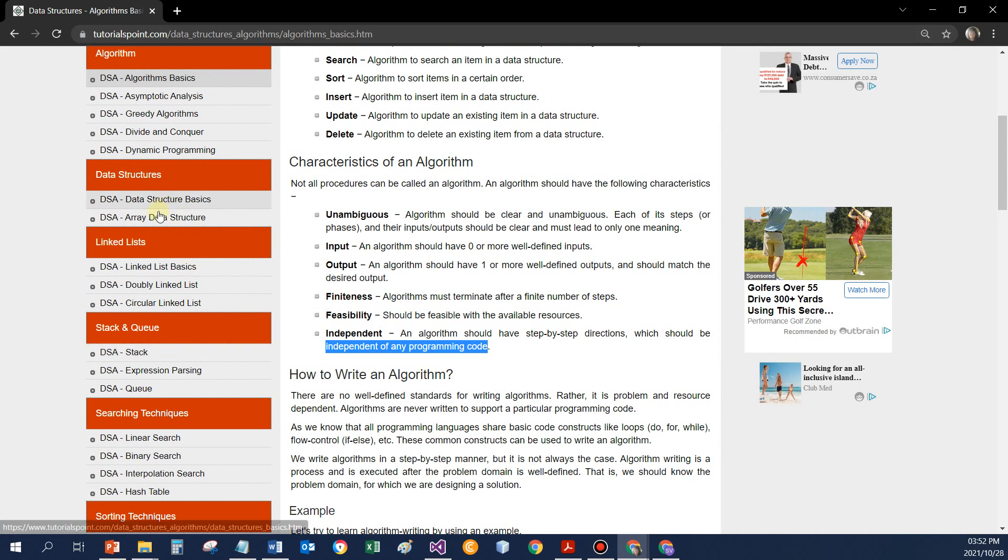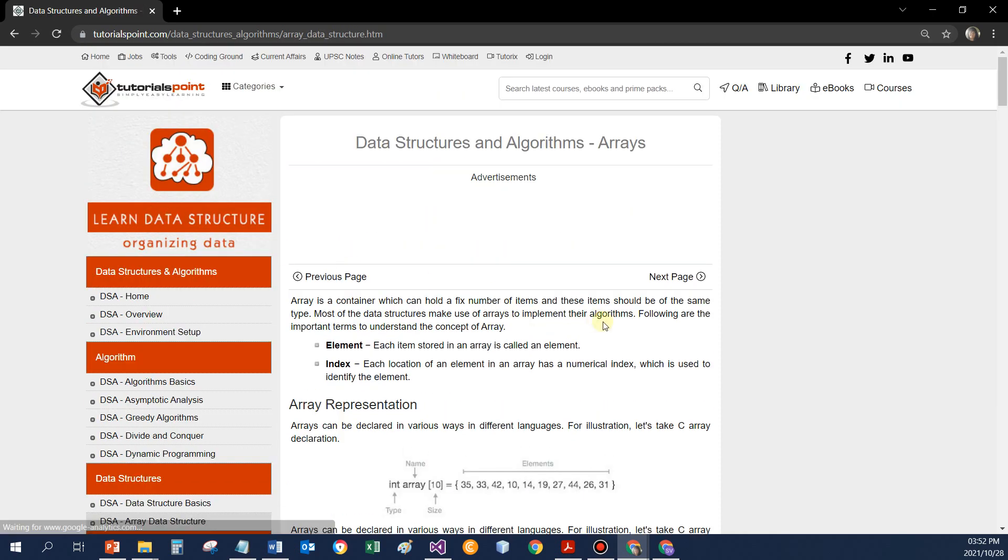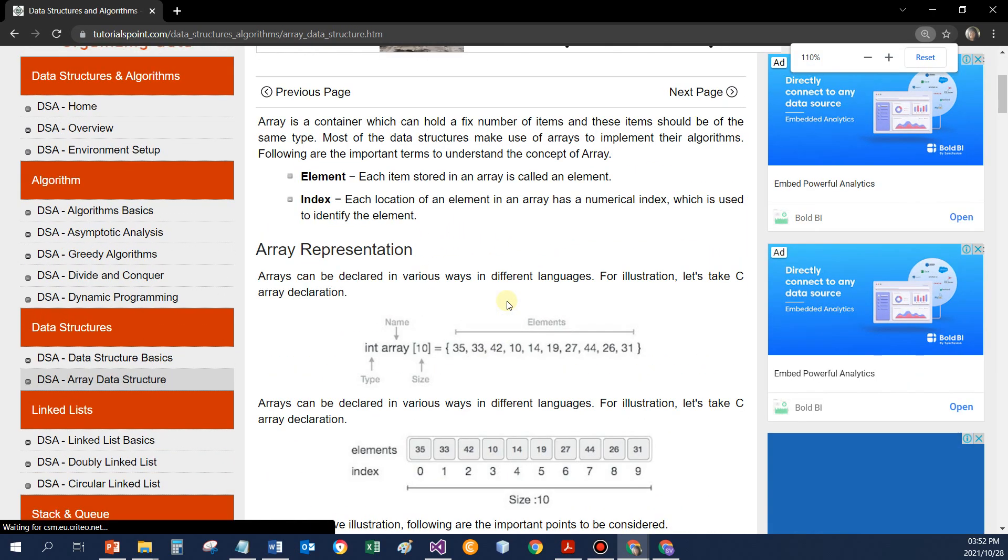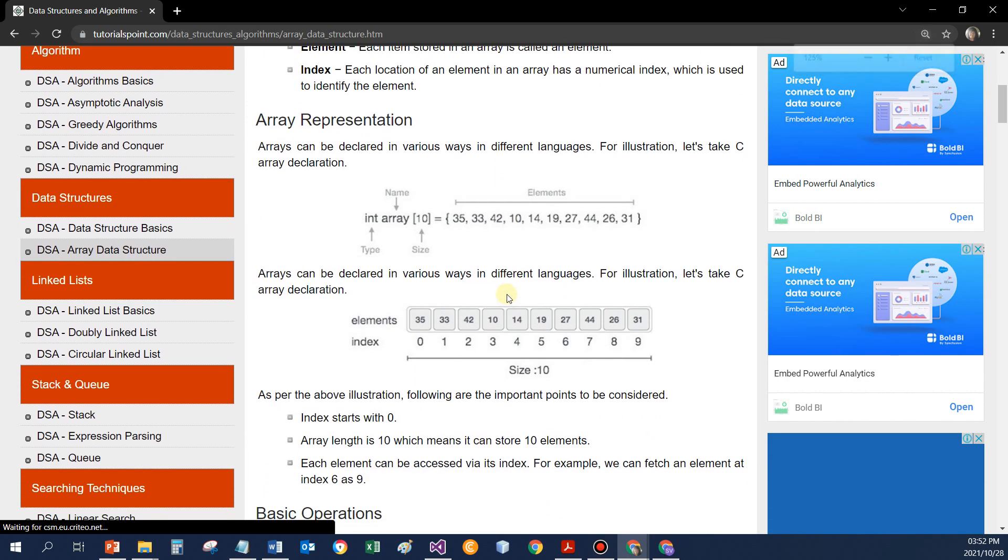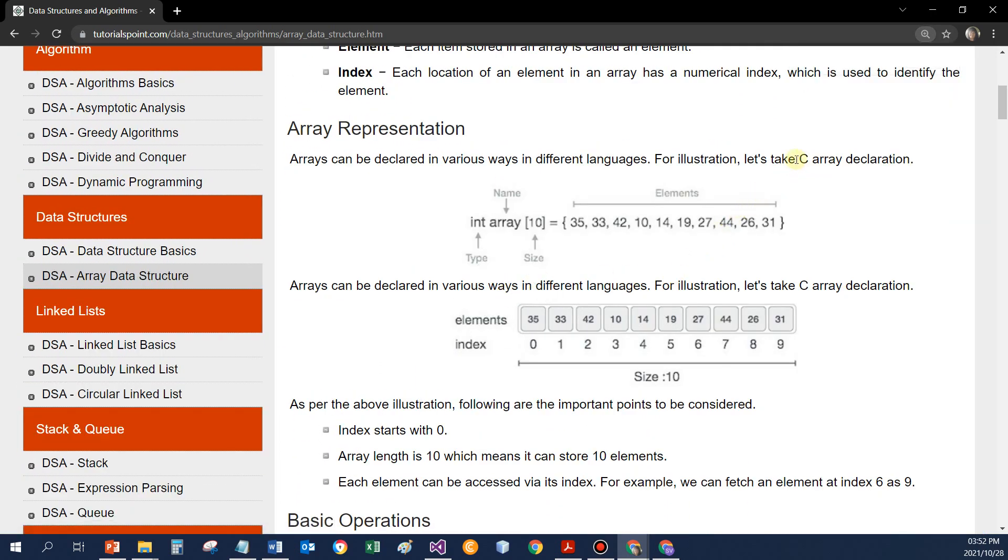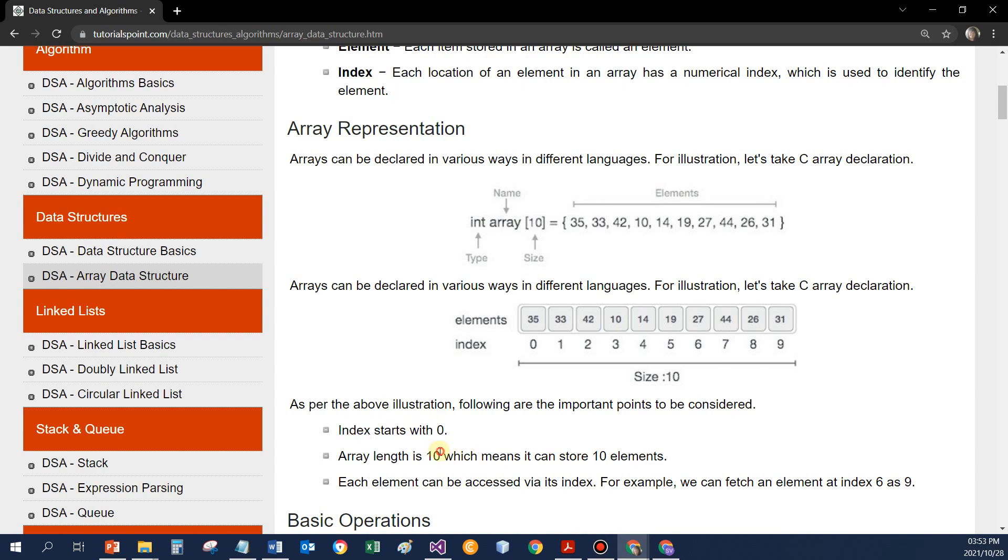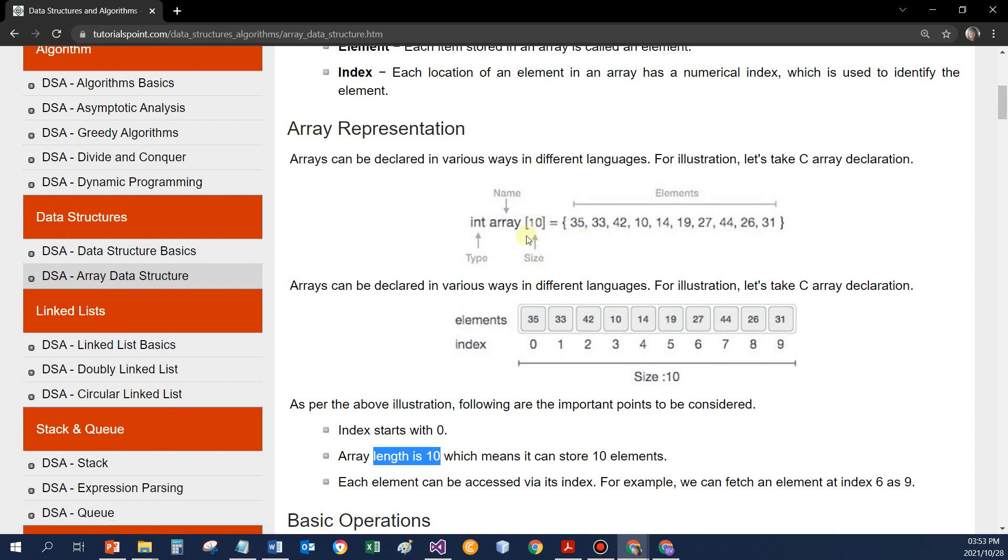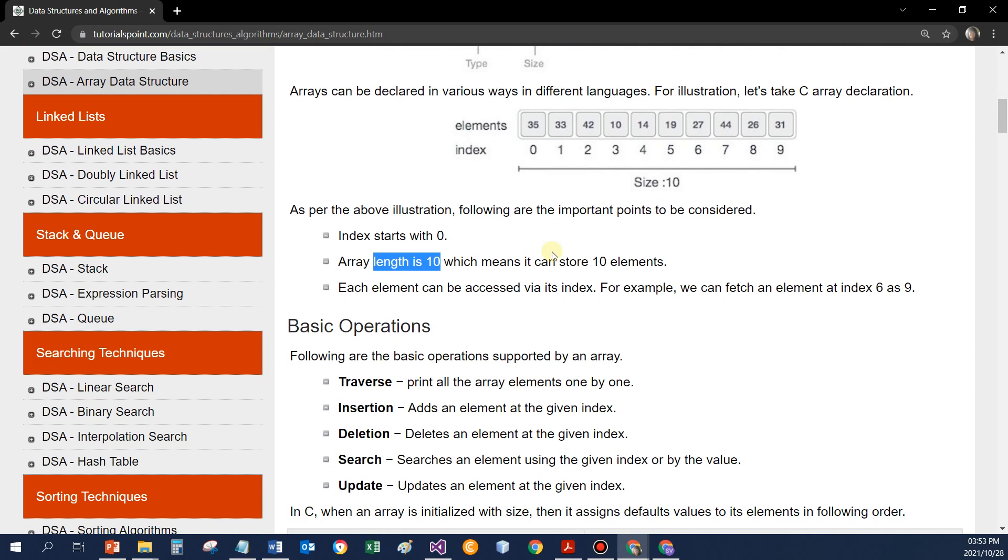They do explain the array data structure again. Now this website uses the C language as a basis for all their examples. So some of the code might be a little bit different to what you used to, but it's really not that different. Indexes start at zero. The length would be 10 for this array. Index range zero to nine. So over here, the int in front is same as dim array as integer. And here they specify the size. So we'd be able to read the code when they've given it to us.